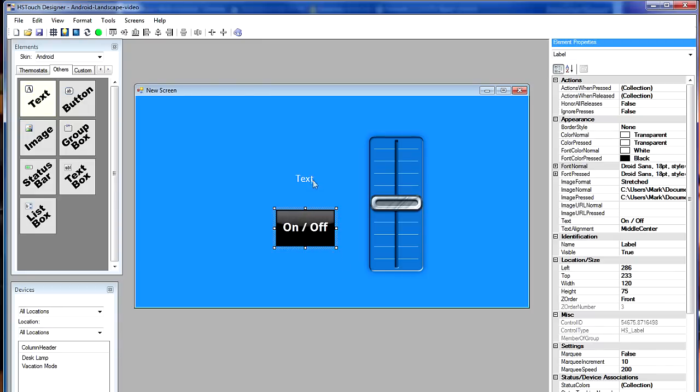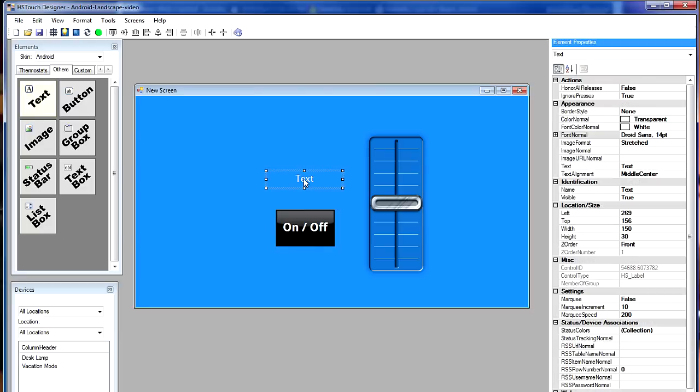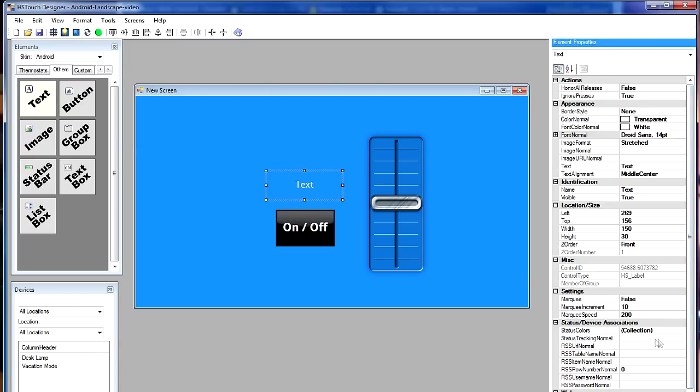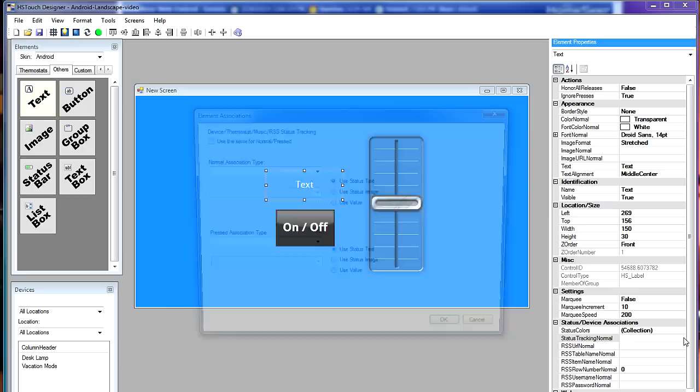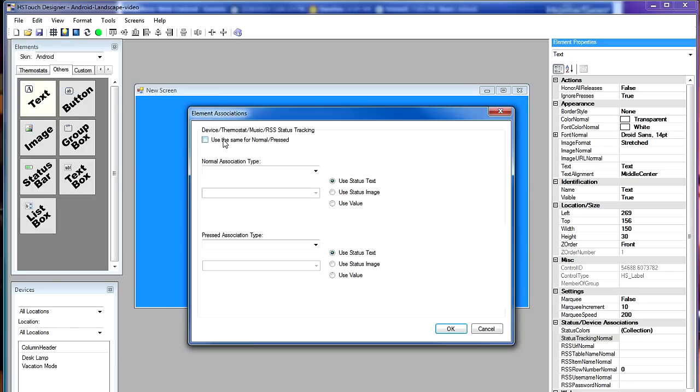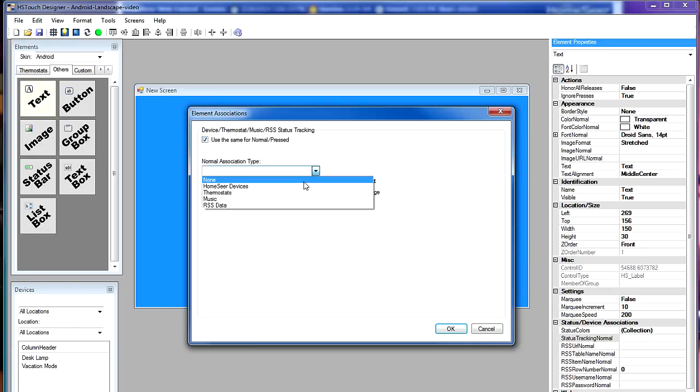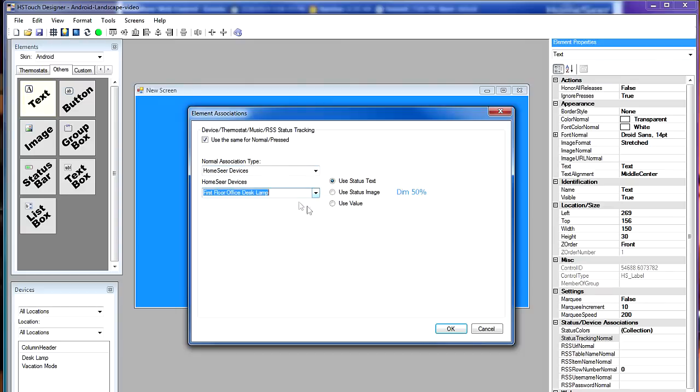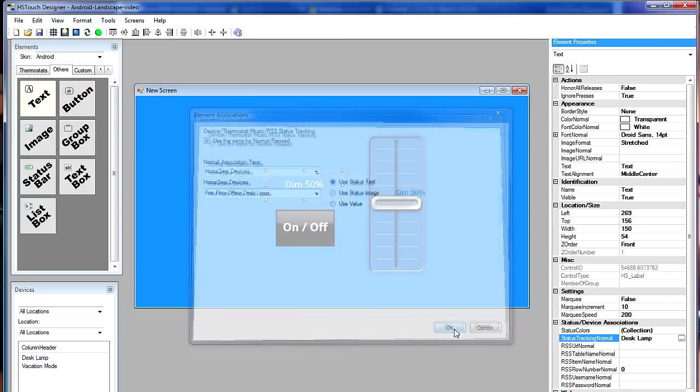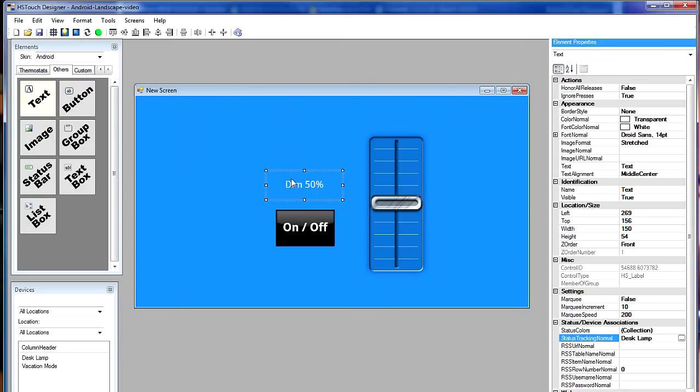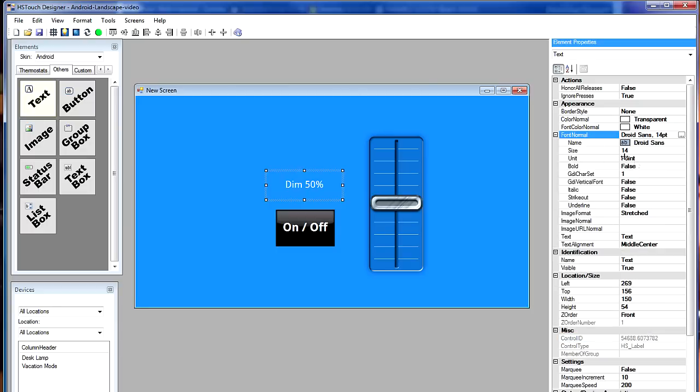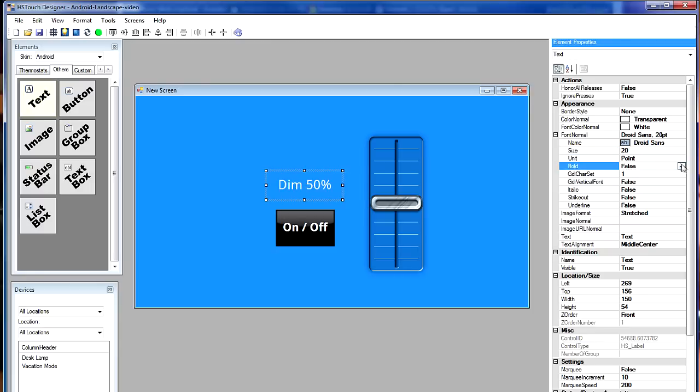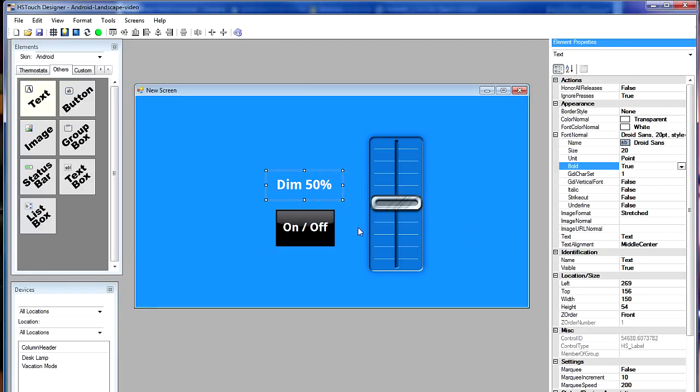Okay. Last element I want to change here is going to be the text element. And once I select that, I can go down to status tracking in the properties pane. And once again, I'm going to open that up. And I want to choose HomeSeer devices. And once again, the desk lamp. Just click OK to that again. And let's make that bigger too. I'm going to go ahead and I think make that maybe 20 points. Again, make sure it's bold. Okay. That looks good.